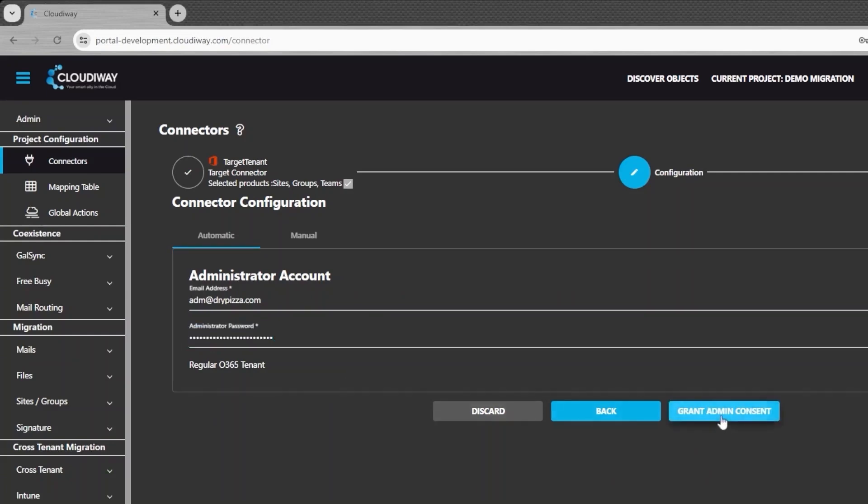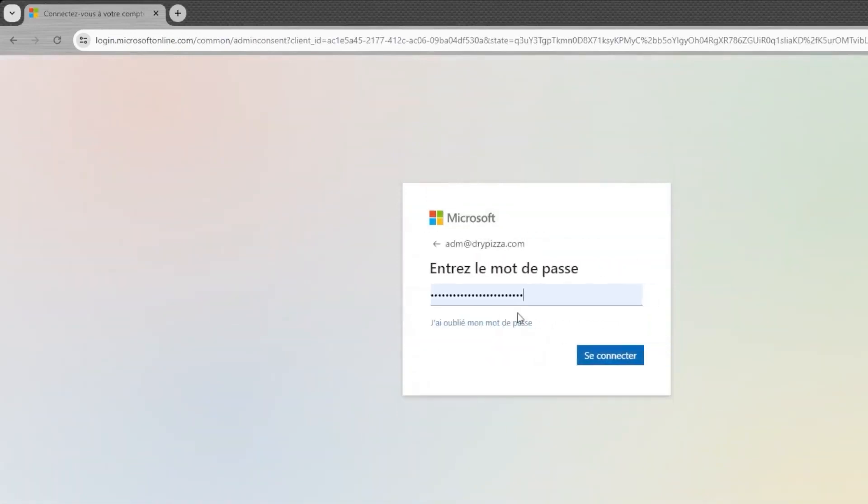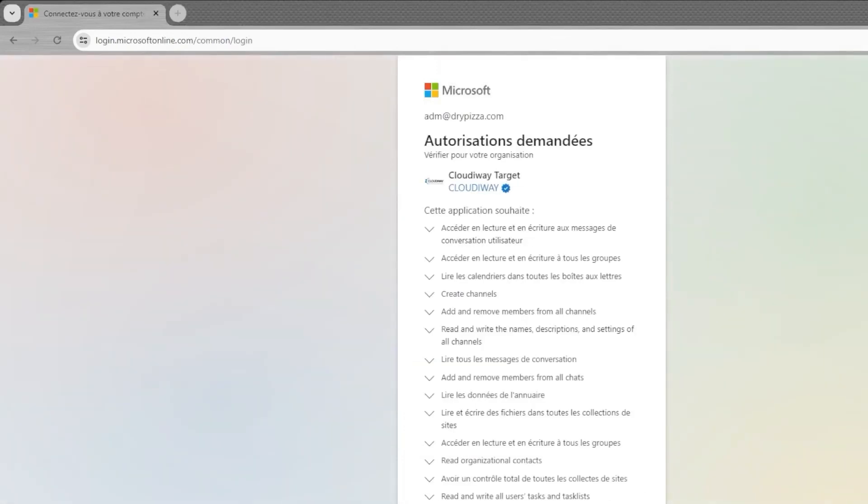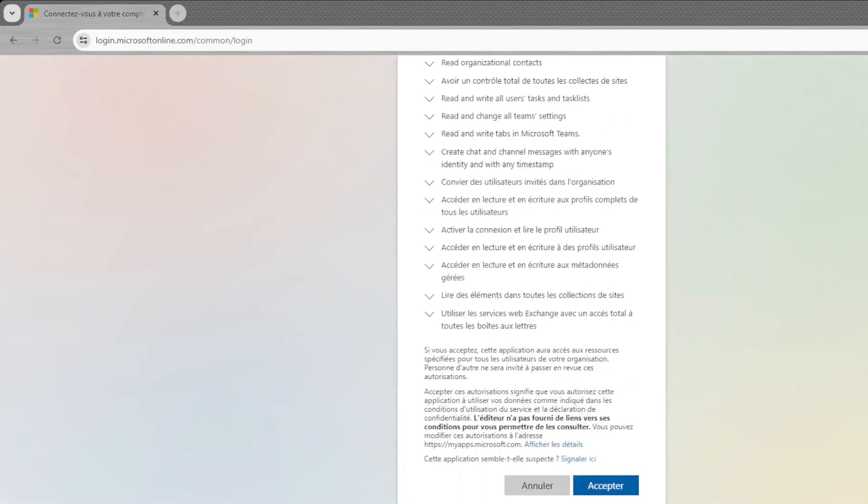Next, click on grant admin consent. It will install an EntraID application in your tenant. You will be prompted to enter a global admin account. It is only necessary for installing the EntraID application and will not be used during the migration process.